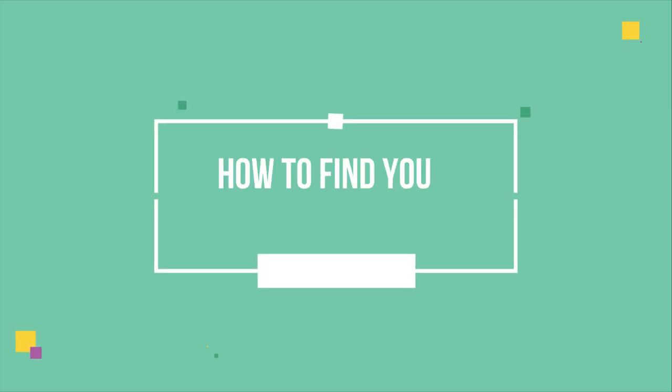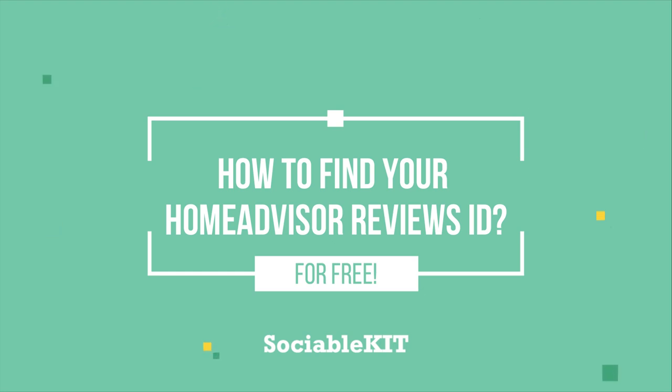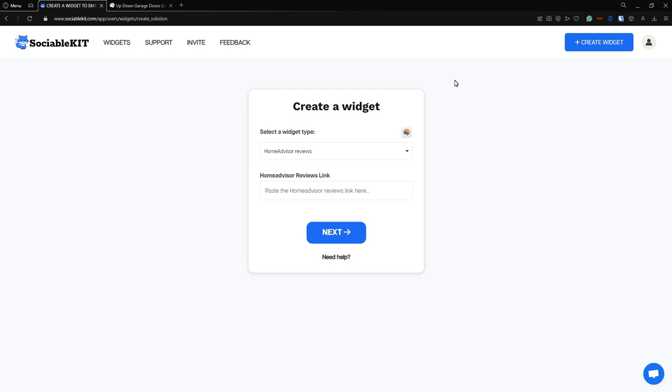Hello everyone, thank you for tuning in. Today's video we're going to talk about how to find your HomeAdvisor reviews link or HomeAdvisor reviews ID so you can use it to embed your HomeAdvisor reviews.